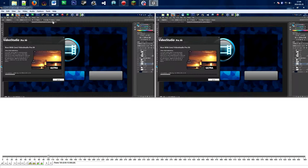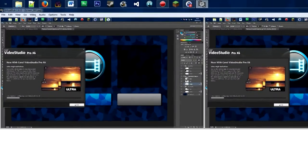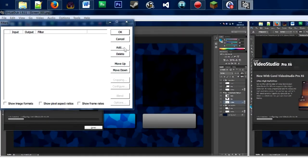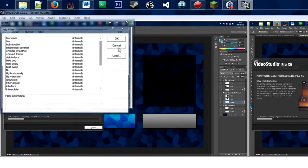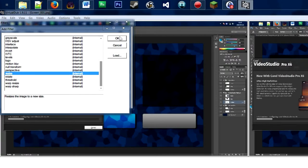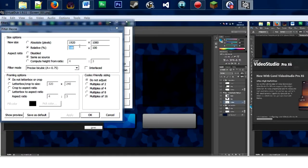When you capture your images you may not like the size, but you can resize your video in VirtualDub. Go to Video, then Filters, click the Add button, and navigate to the Resize filter.